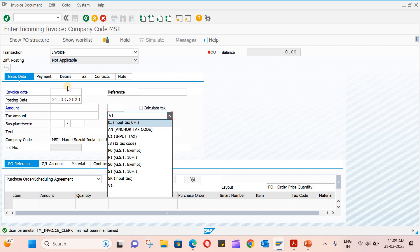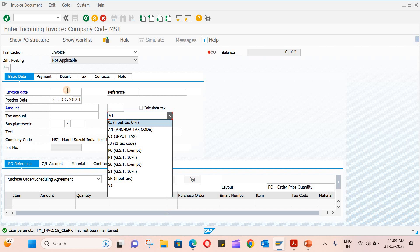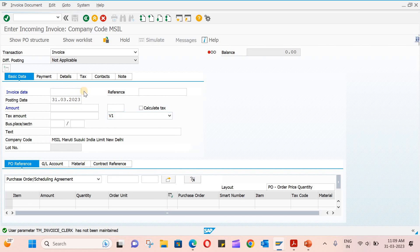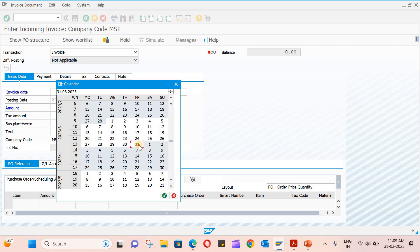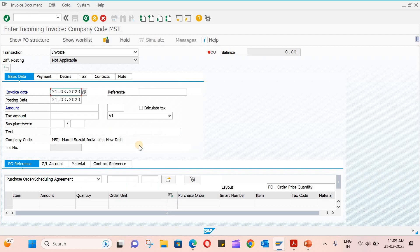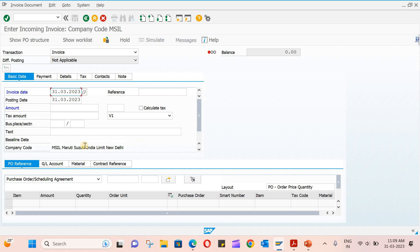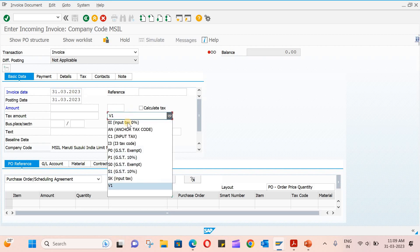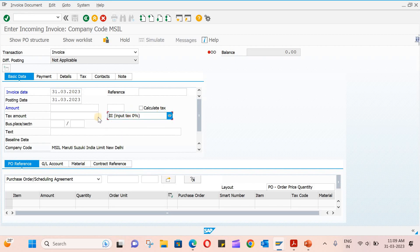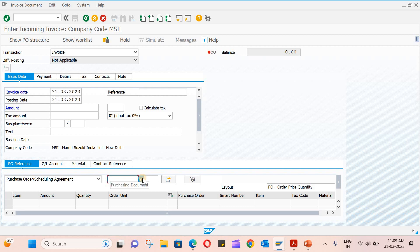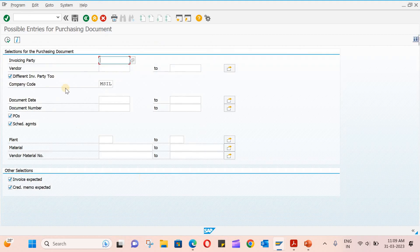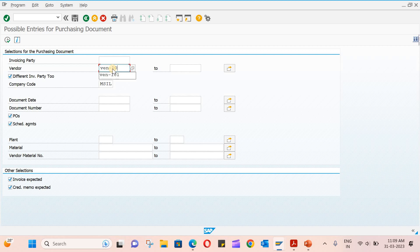Let me select the date—I'm going to select today's date and hit enter. Now let's select the tax code as zero percent input tax. Here you select the PO. The recent PO we have created, we'll select that. If you don't know, you have to use this search.